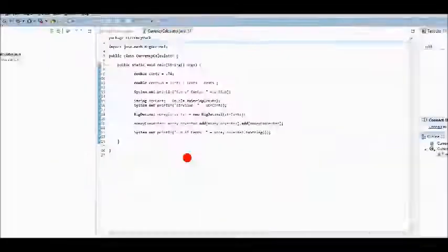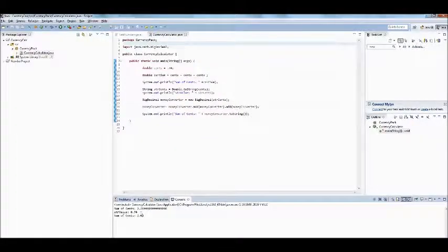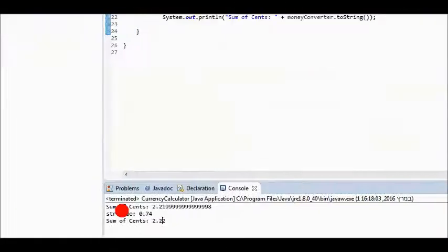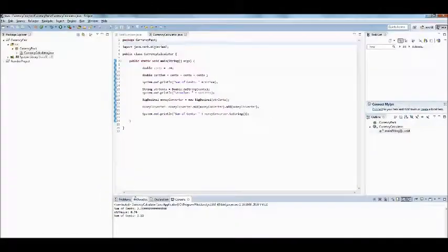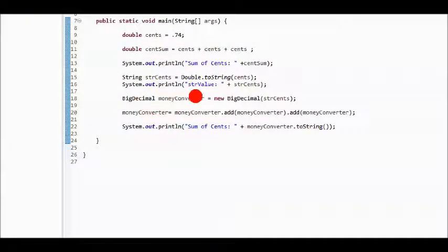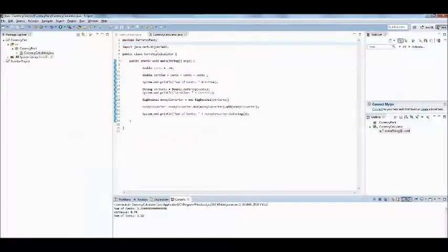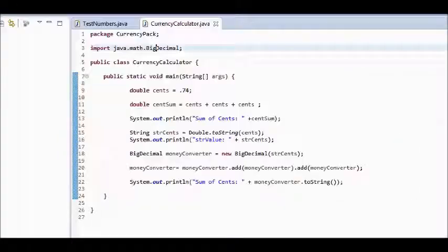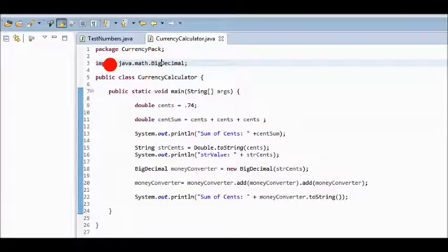Now, I'll take that string and will populate it into an instance of the BigDecimal class. I'll declare BigDecimal. I'll type the beginning of the class name and then press enter to select it. Notice, at the top of my code, I added a new import statement.